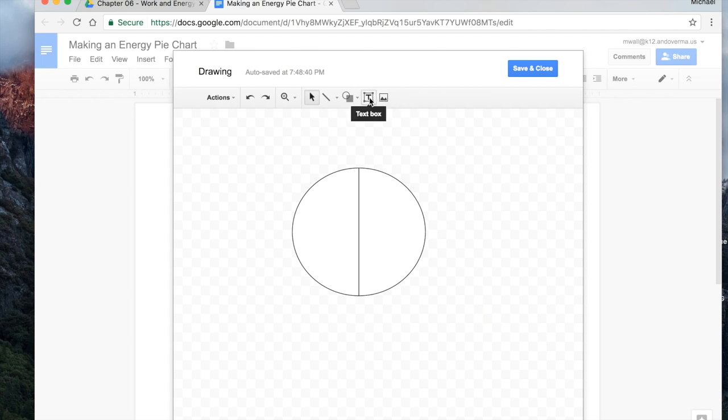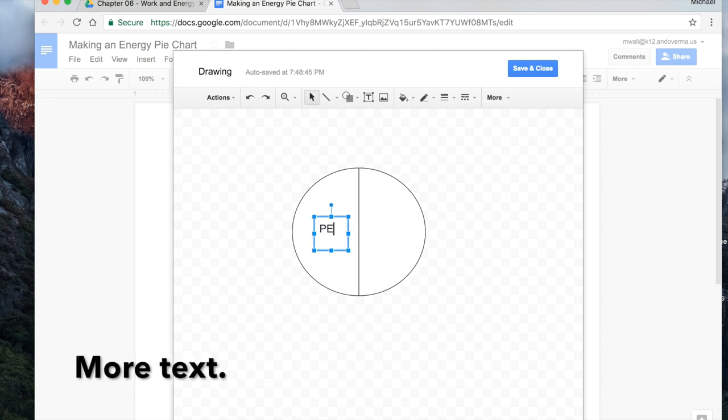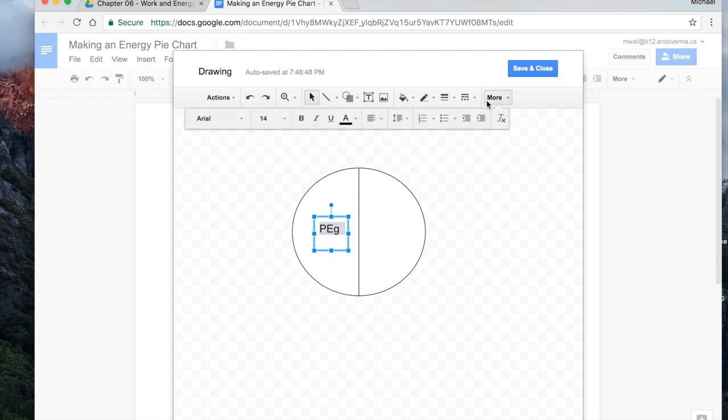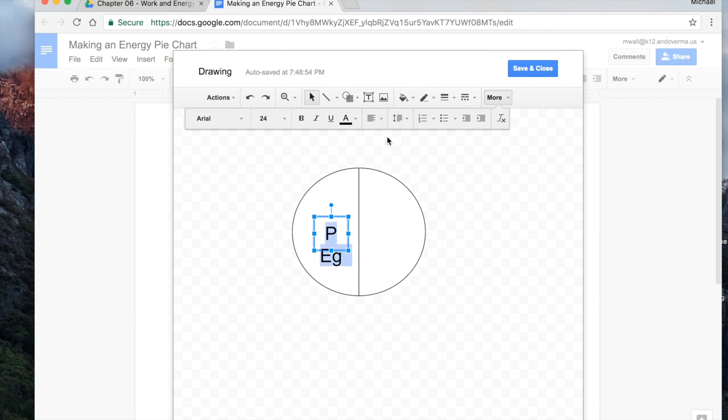So now you can click on the text box. We can drag it over here. Maybe now we've got potential energy and gravitational. Highlight. Put that one back to 24. Make it nice and big. You can center it. You can drag this so it fits. There we go.